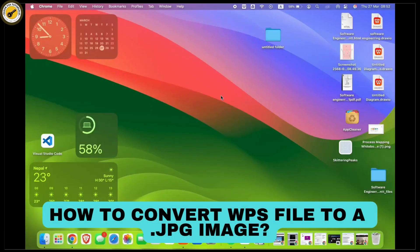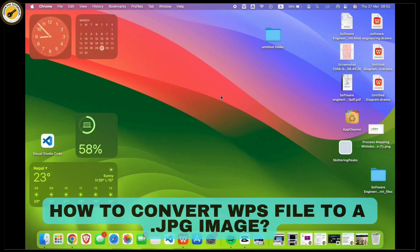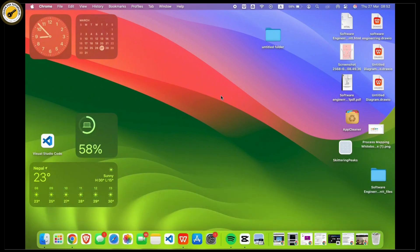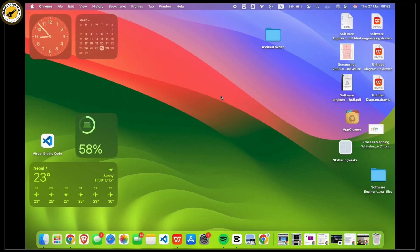How to convert a WPS file to a JPG image. So, let's get started. A WPS file is a document created with Microsoft Works, and to convert it into a JPG file, you can follow these simple steps.